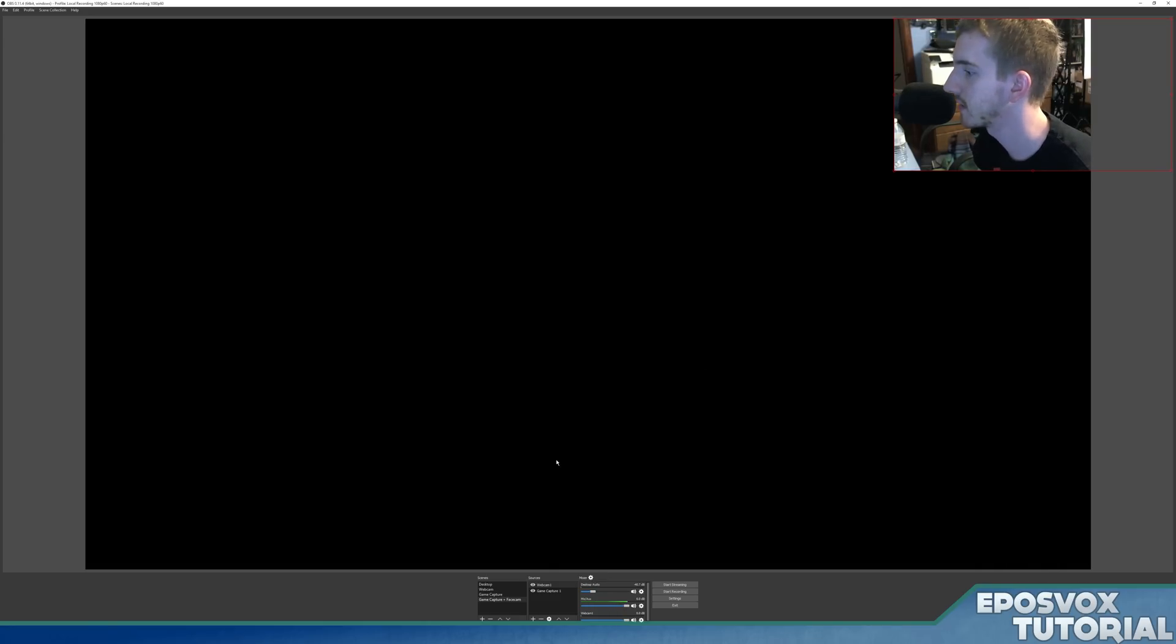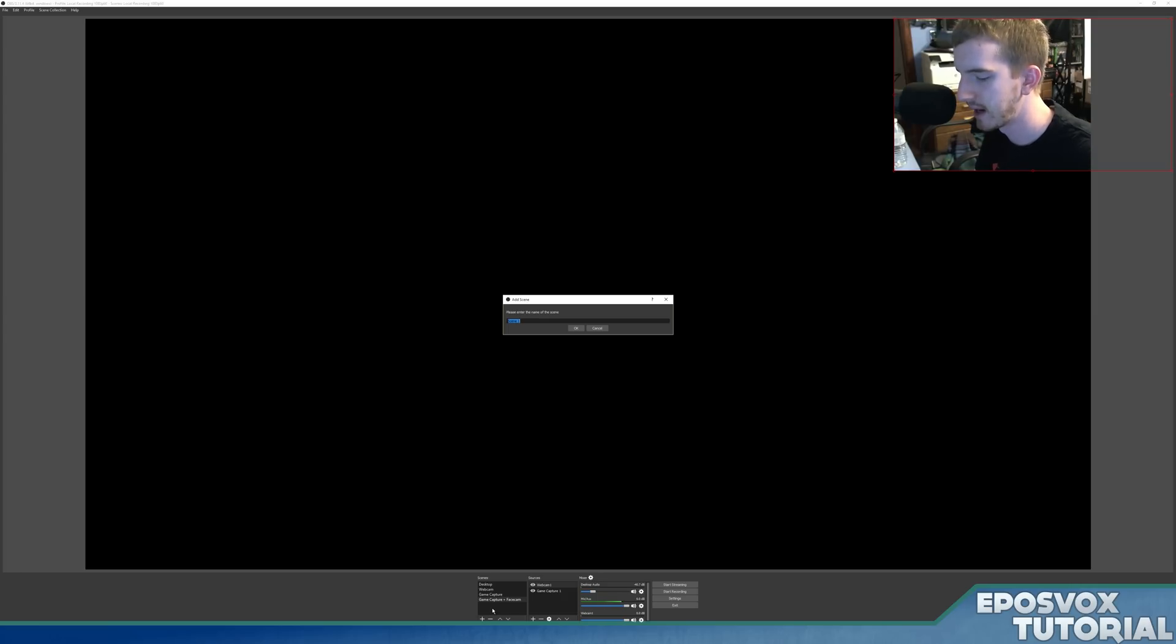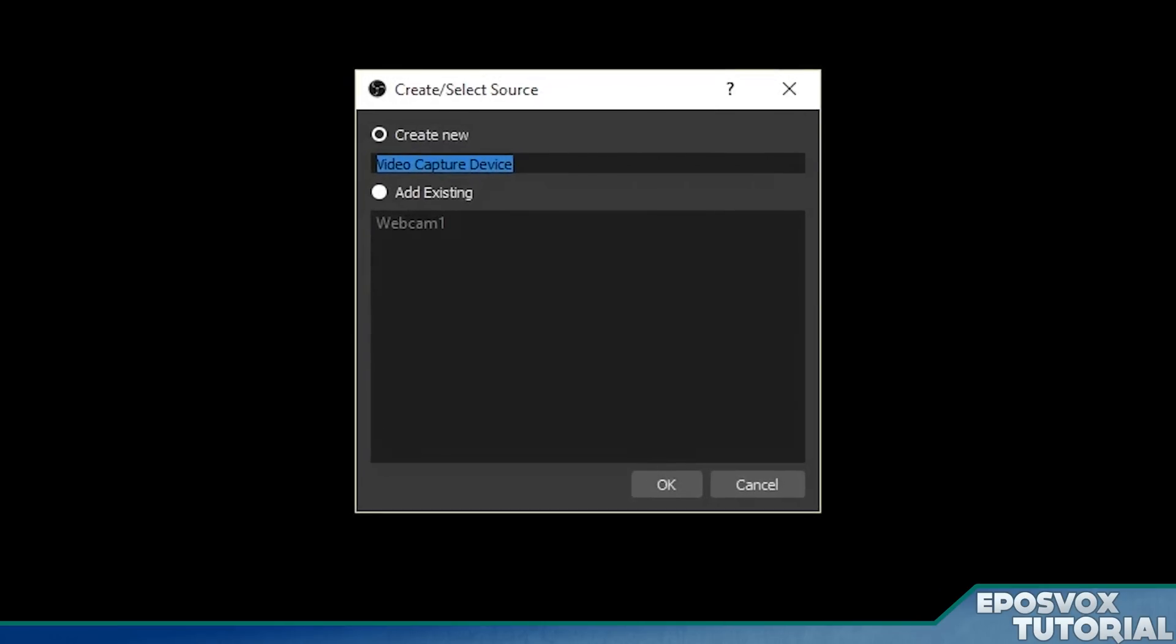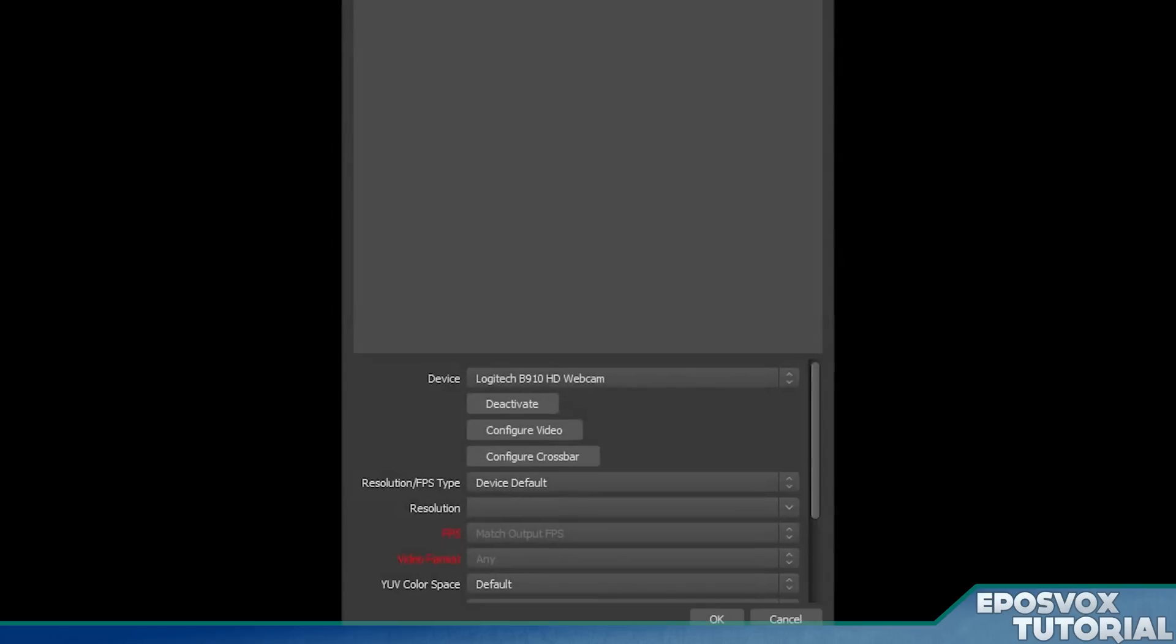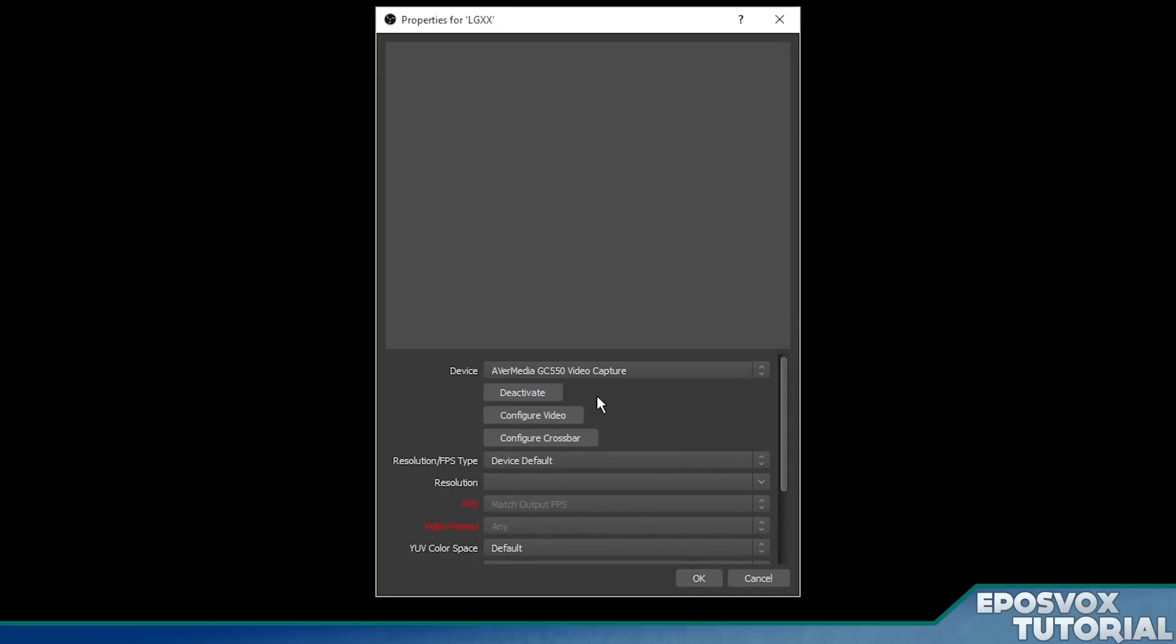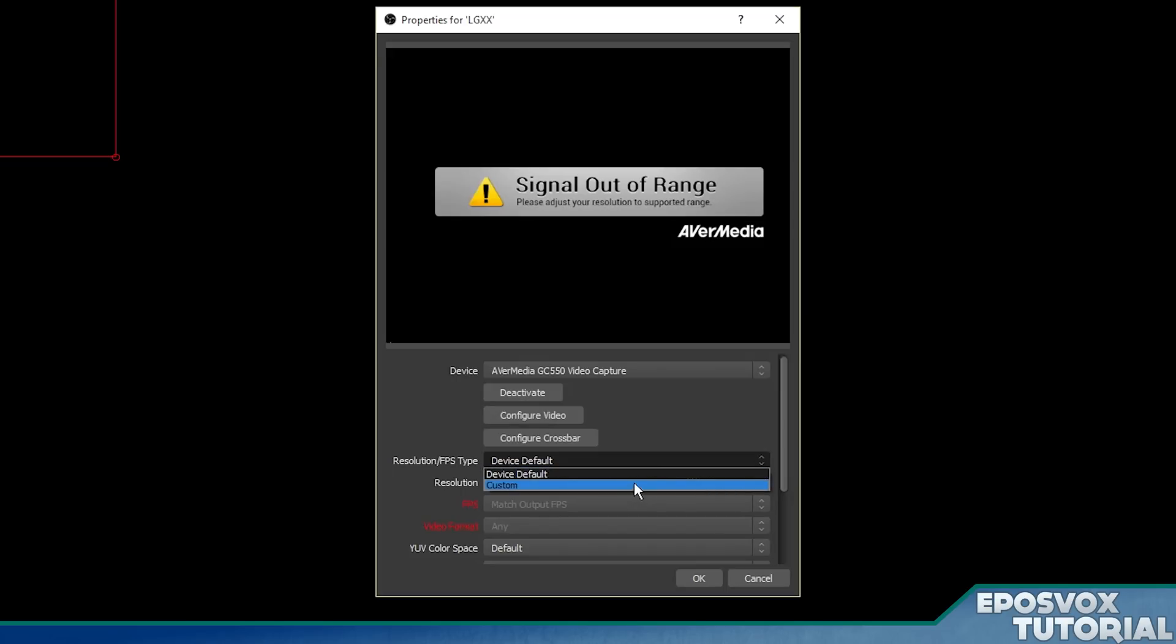That's all you need. And then let's add a capture card, so I'm going to call this my Live Gamer Extreme, add source, video capture device, LGX, and then under video device, I'm going to choose my Avermedia Live Gamer Extreme instead. Alright. Sometimes with some of your capture cards, because like right now, this is showing my other monitor, even though it says out of range.